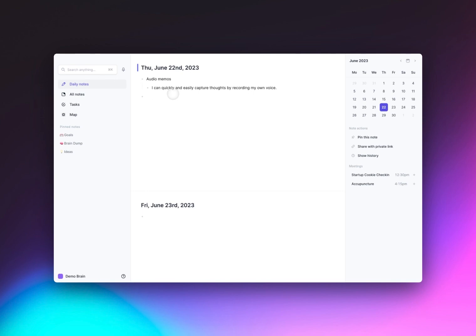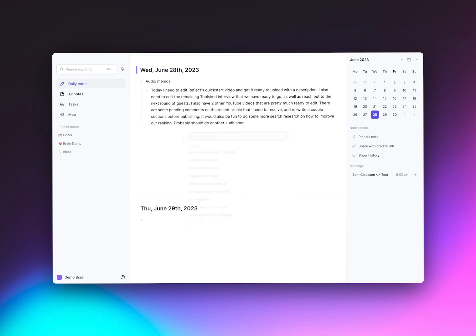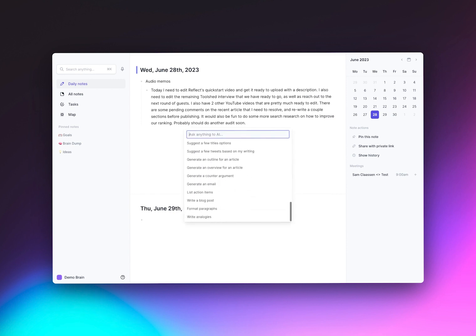Once your voice notes are transcribed, you can edit them and organize them using the AI Palette Editor. For example, I can take a ramble and turn it into a to-do list.